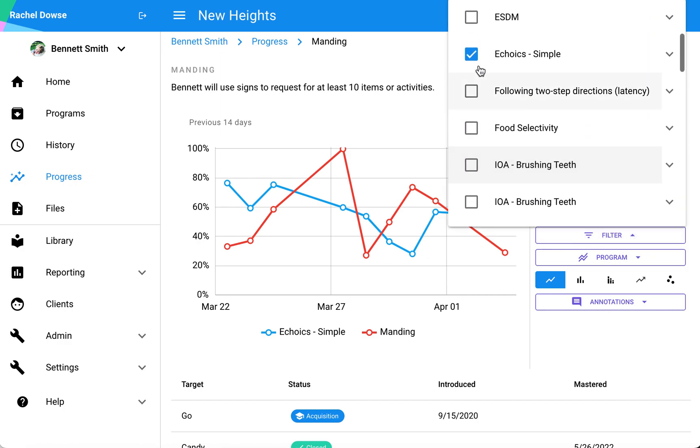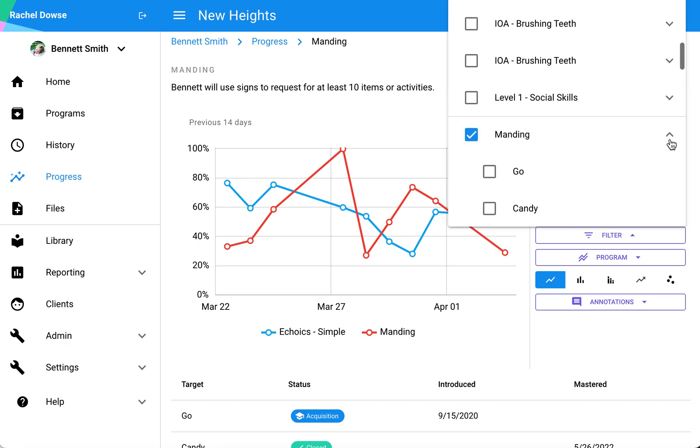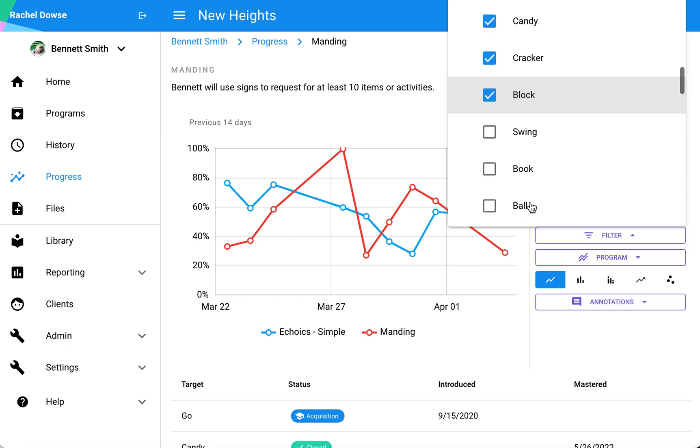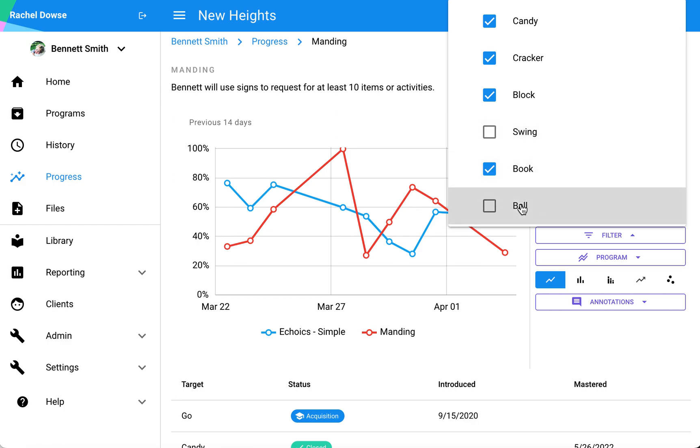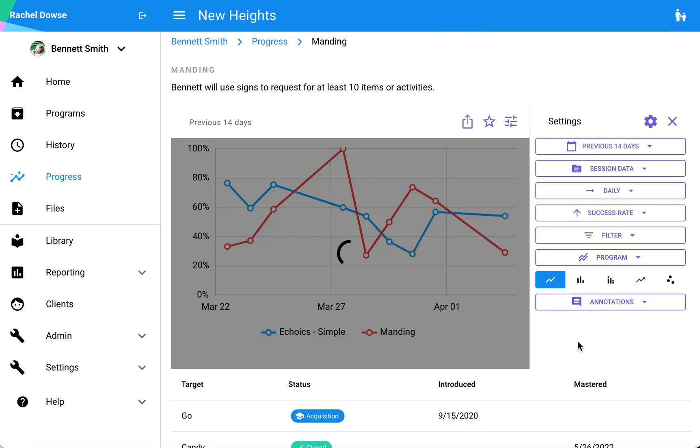Another option: if I select this drop-down arrow here, I also can actually select specific targets. The default here is selecting all targets within that particular program, but maybe I only want to select a handful of those. I can select a handful.